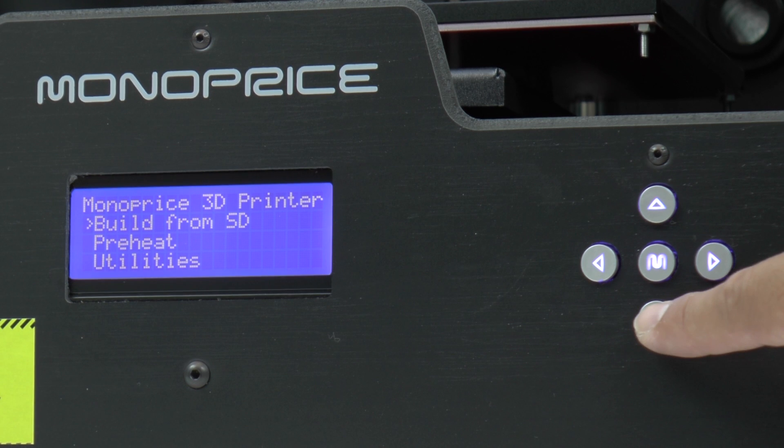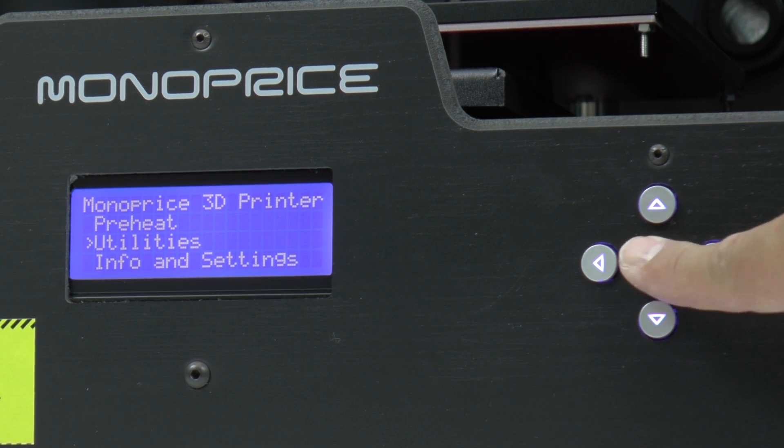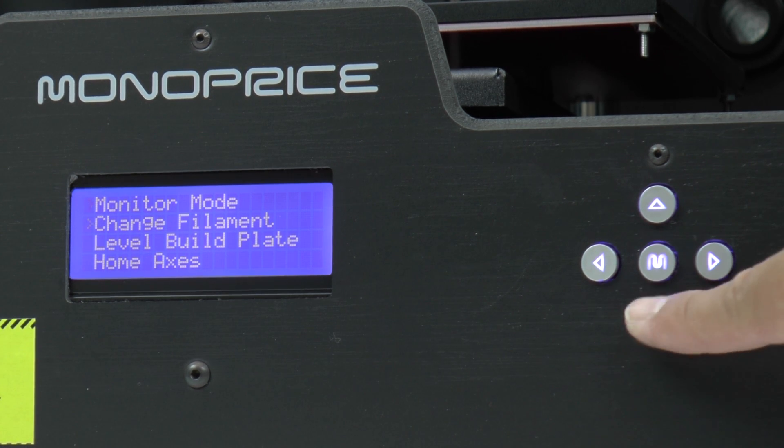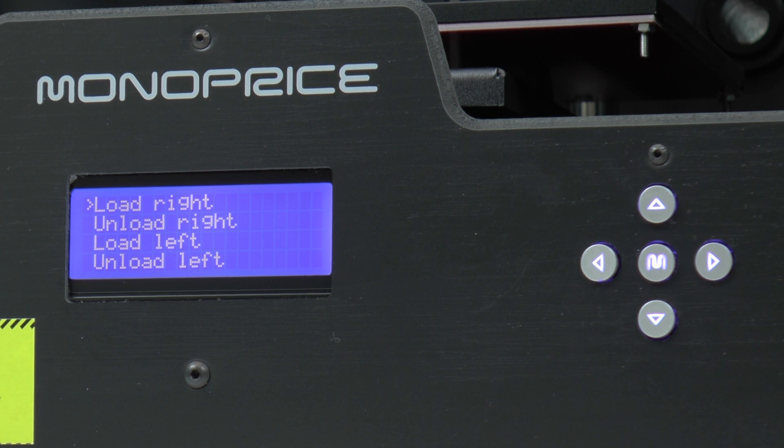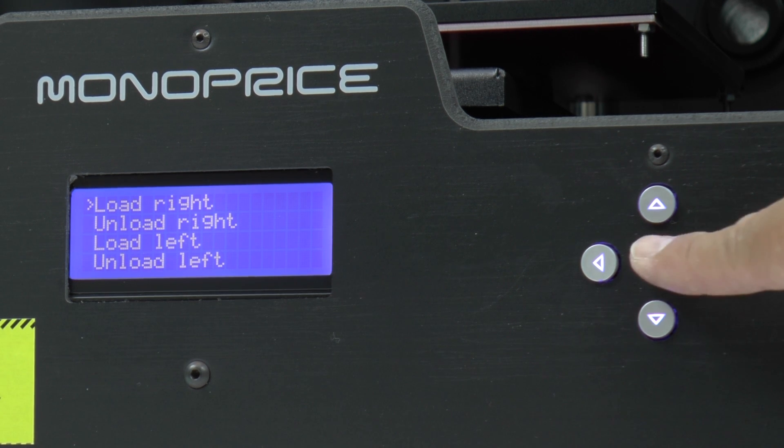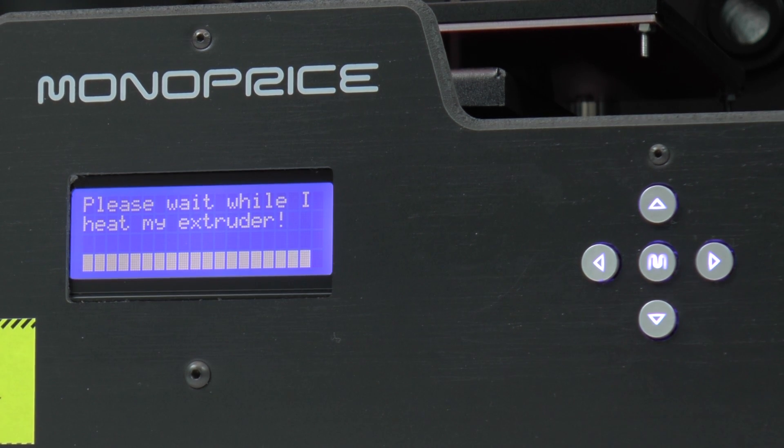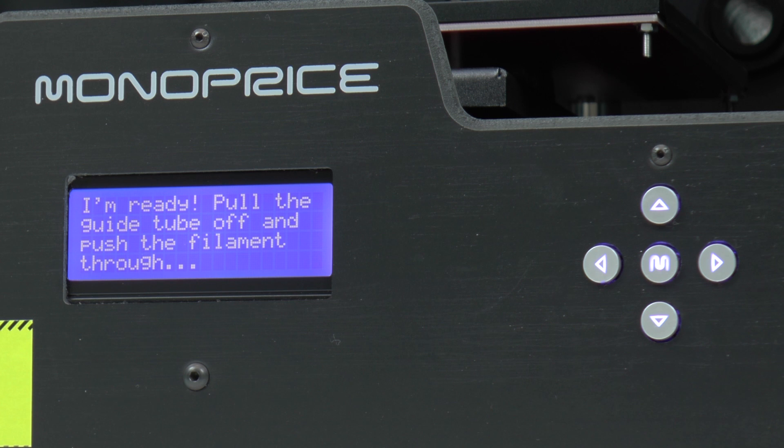Power on the printer and use the menu to select utilities, change filament, load right. At this time the printer will heat up the extruder to 220 degrees and then follow the commands on the printer to load the filament.